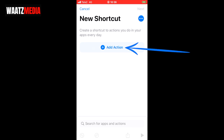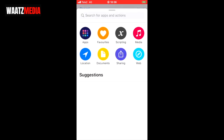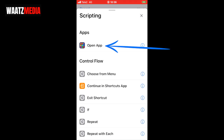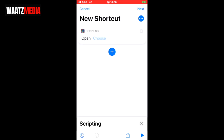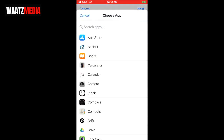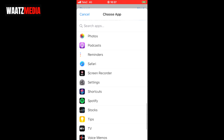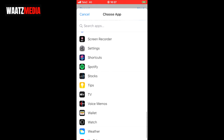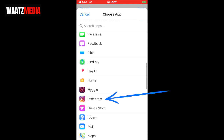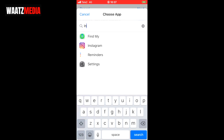Now click on 'add action', then click on 'scripting', and click on 'open app' under apps. Under scripting we're gonna click on 'choose', then choose the app you want to change the icon on. In my case I'm gonna choose Instagram — you can search for your app if you don't find it right away.